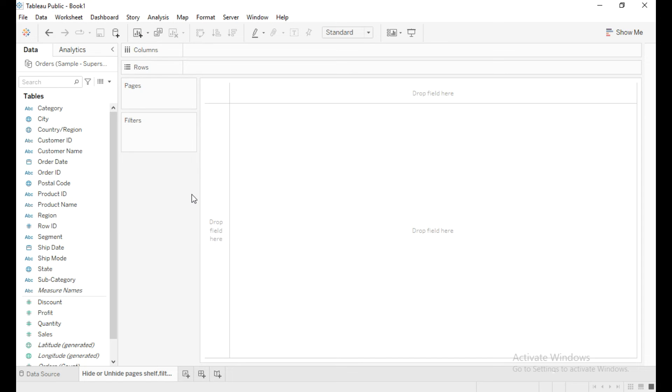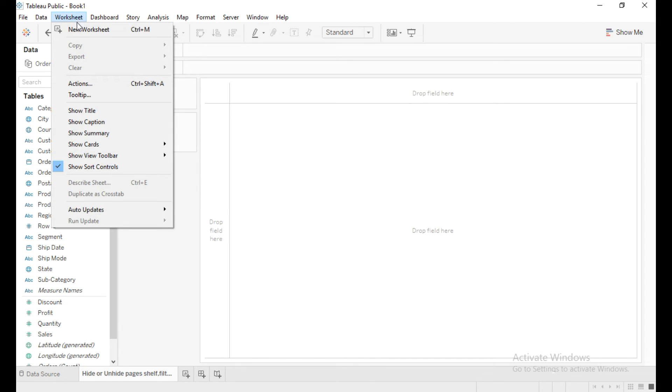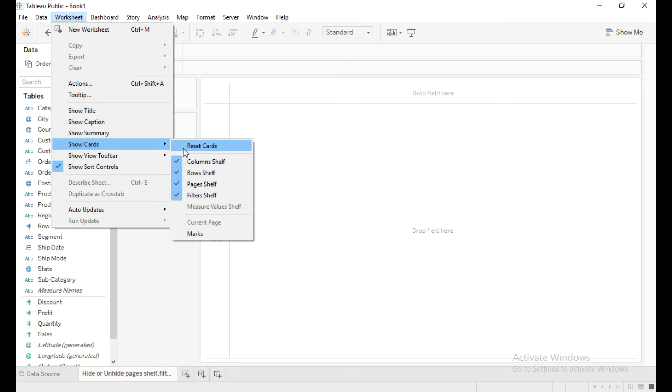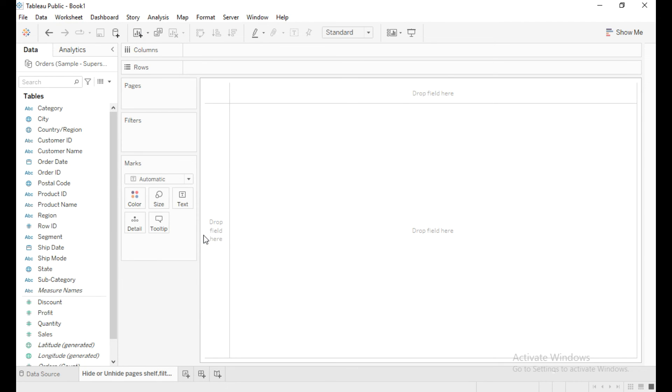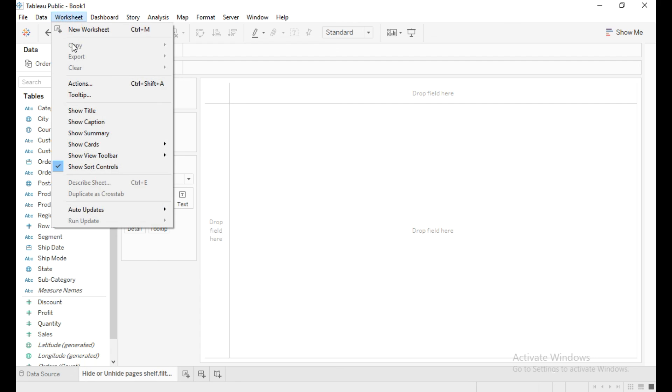So similarly for marks card, click on show cards and click on marks. For title, click on worksheet, click on show title.